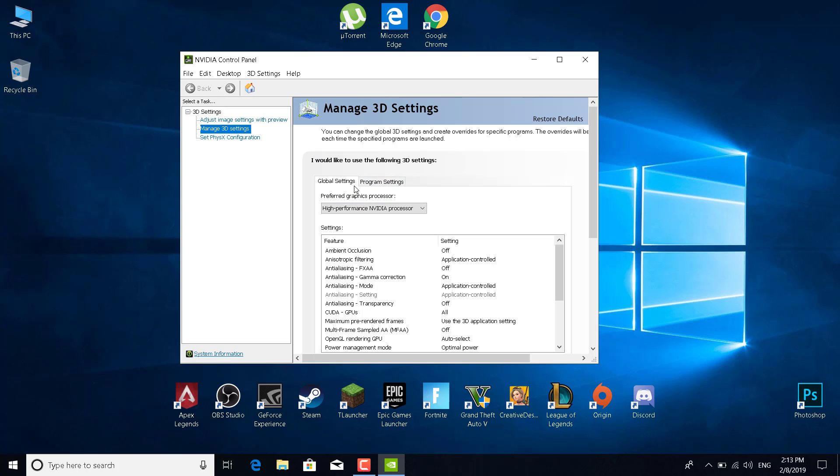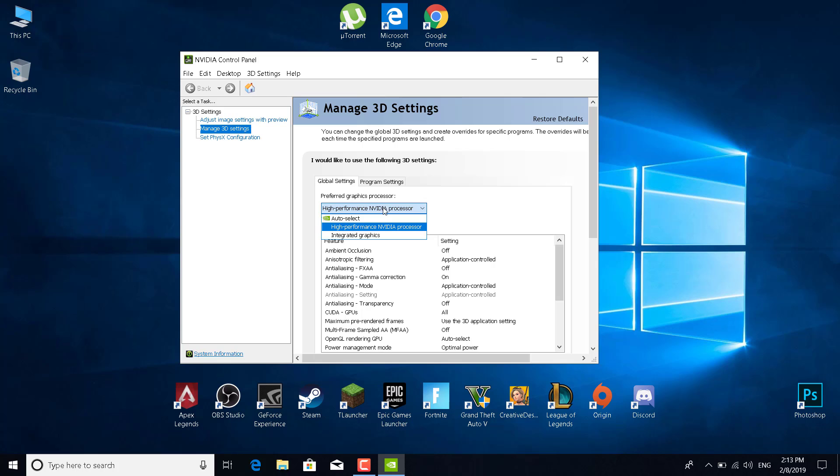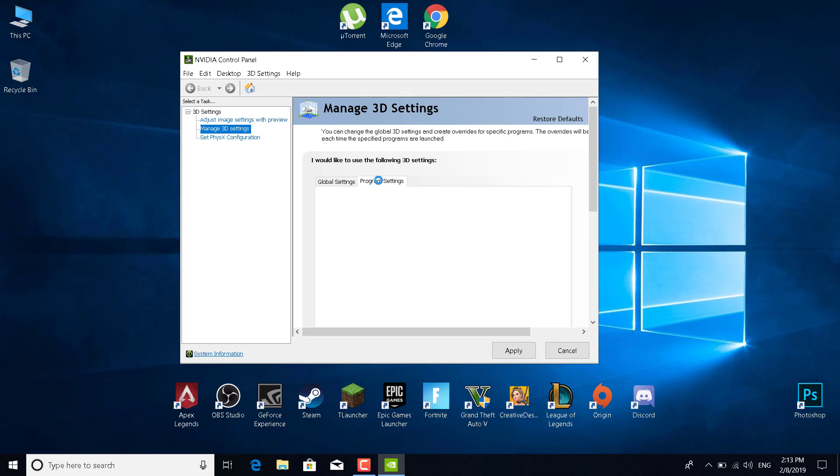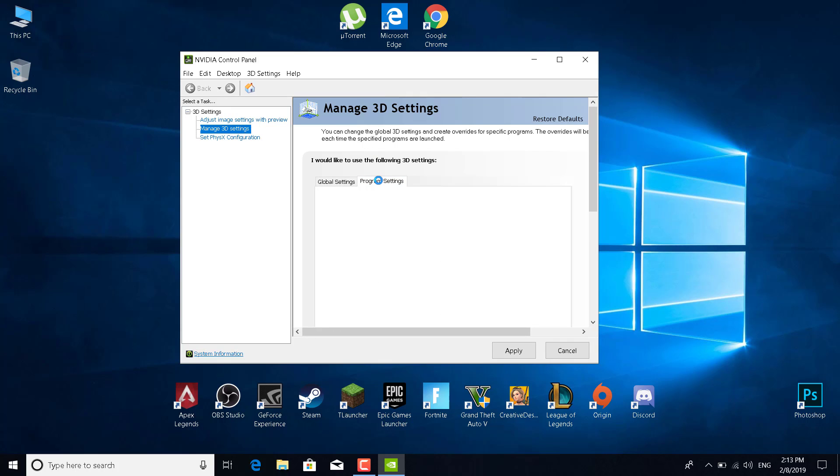Basically, what you want to do now is just go to global settings and set the preferred graphics processor to high-performance Nvidia processor. Go to program settings and what you want to do now is just click on add and select Apex Legends from the list.